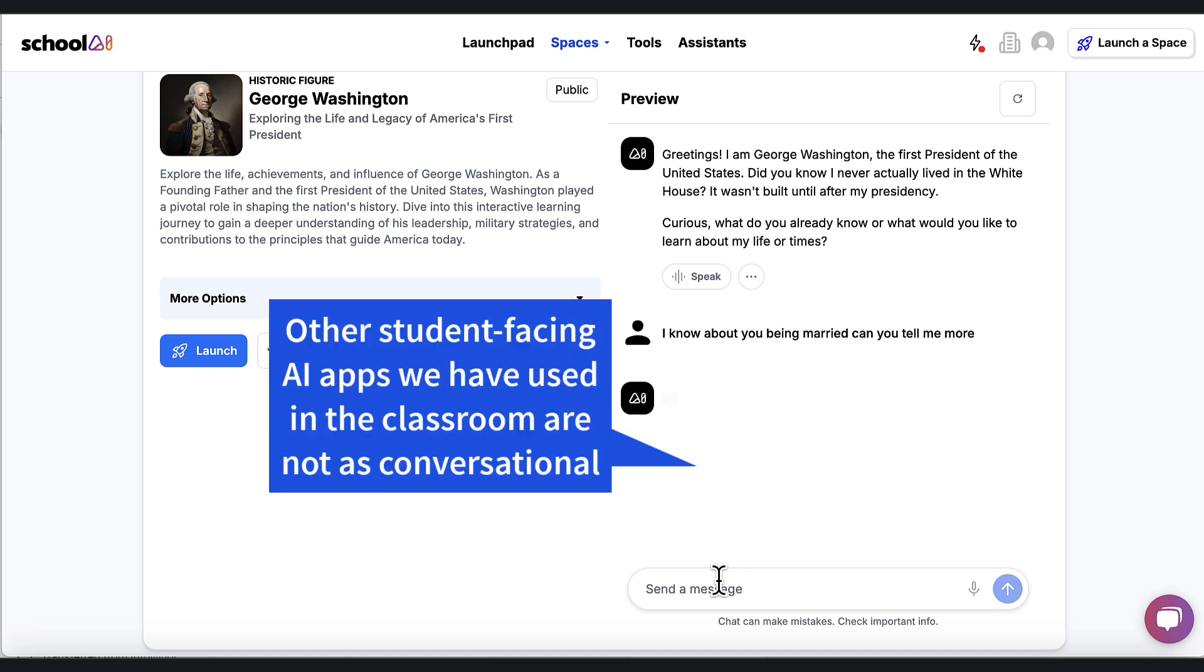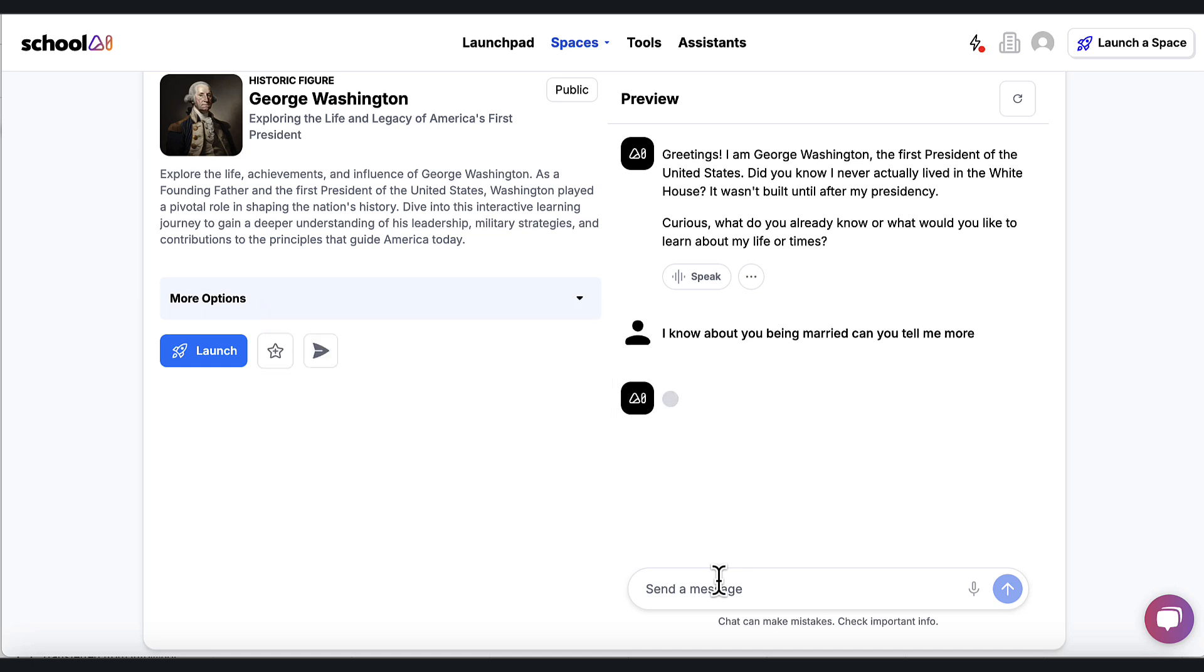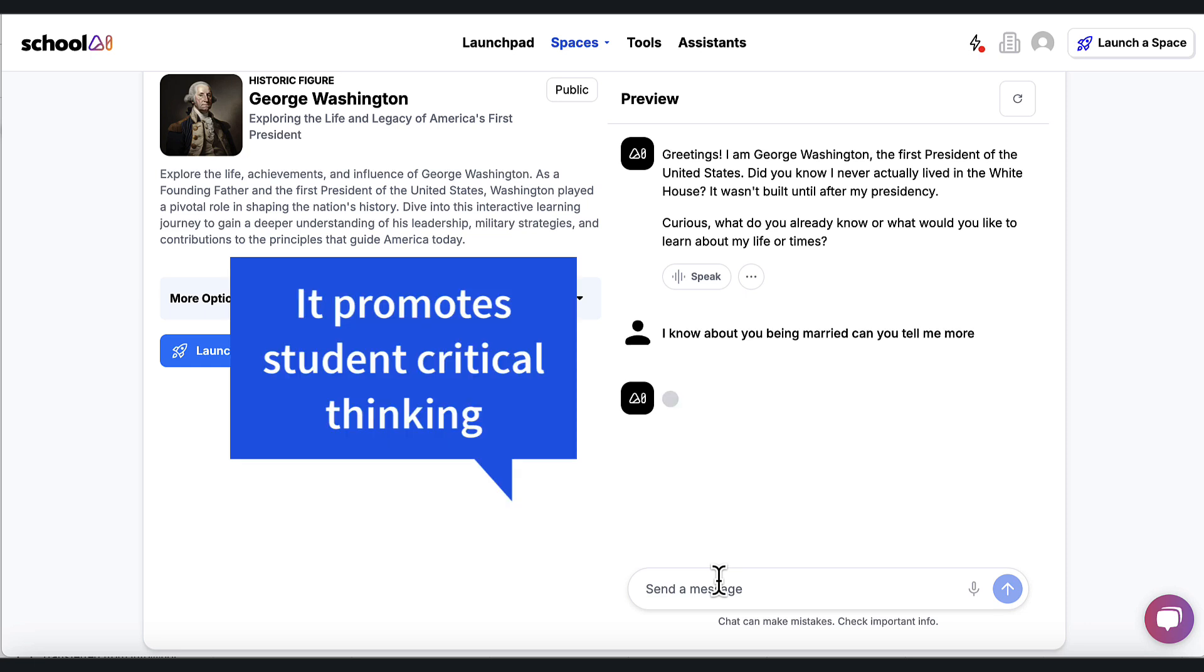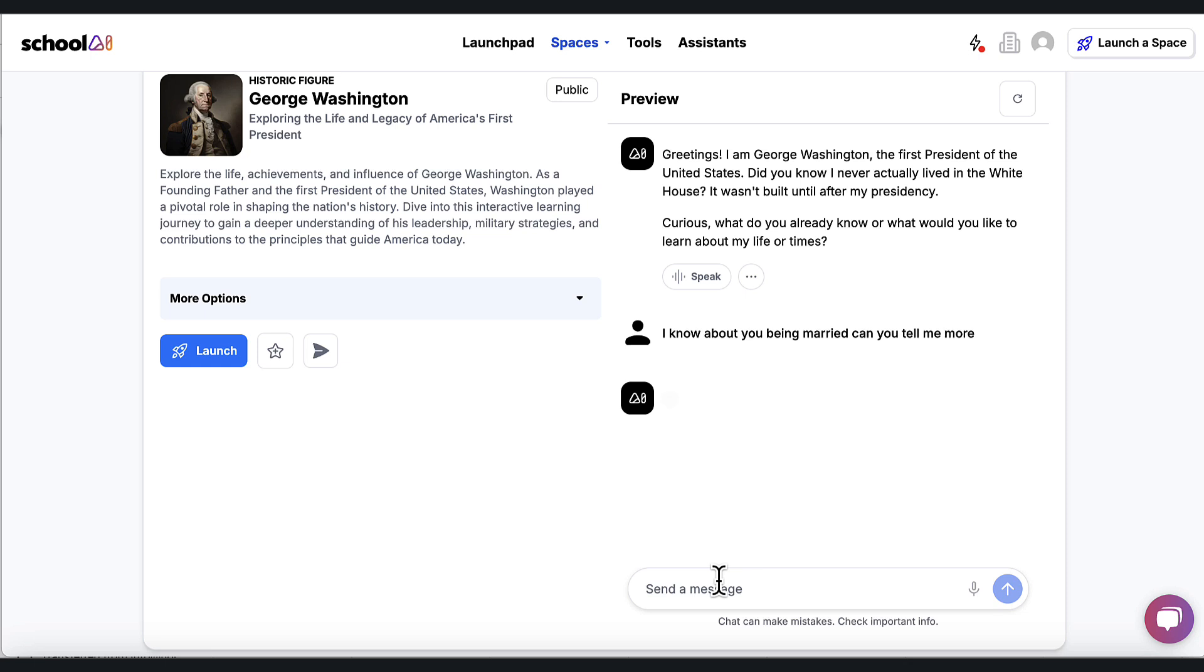Not just getting answers, which most AI models do right now. They just provide answers. They might talk about George Washington, but there's no interaction happening with the student. And this is where I have fallen in love with School AI because it lets students start to think about content through the questioning activities that it promotes, not just by getting answers.